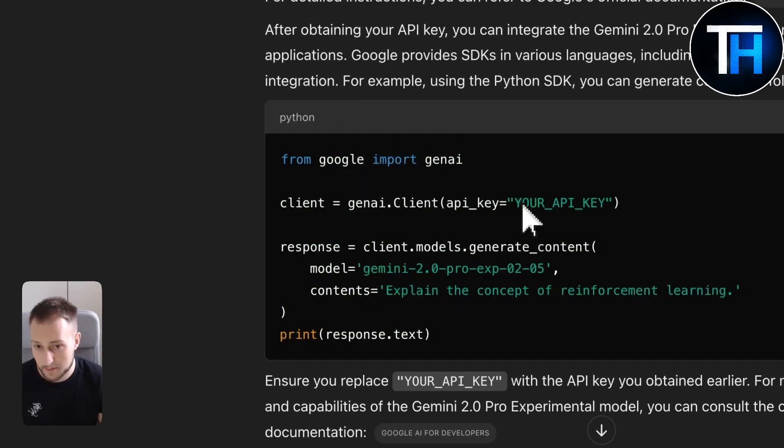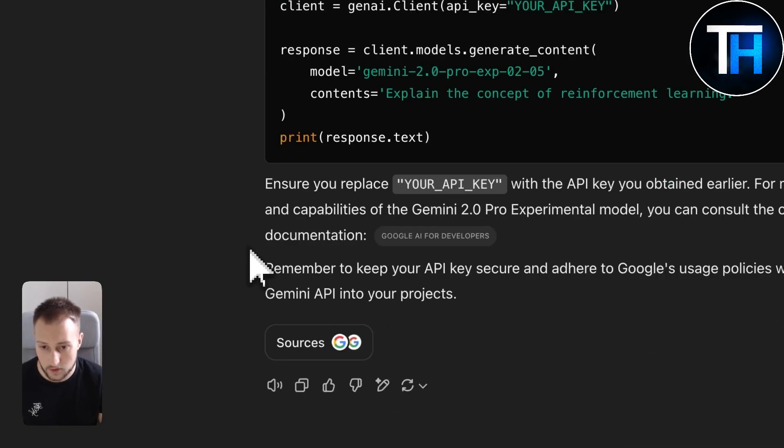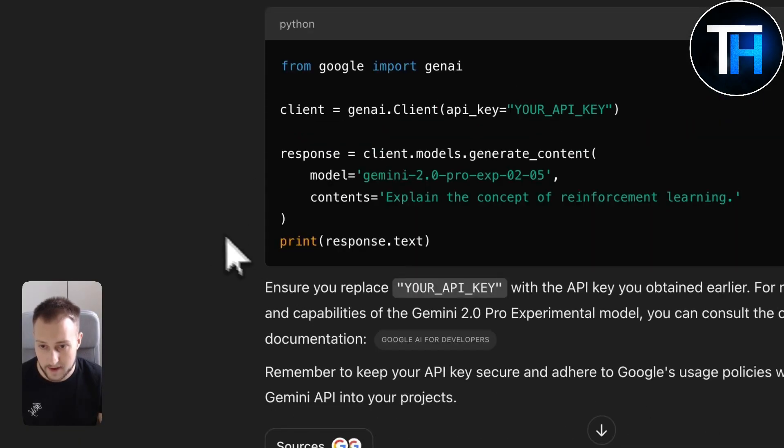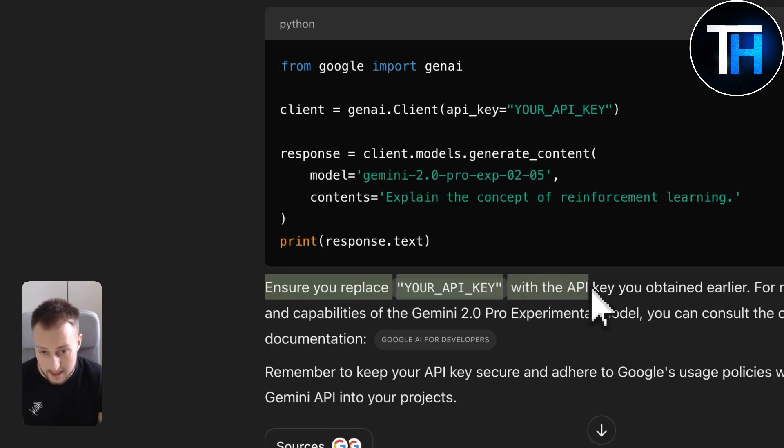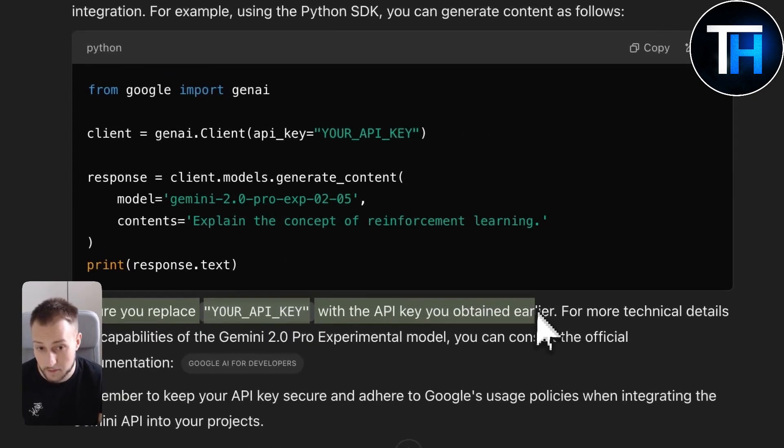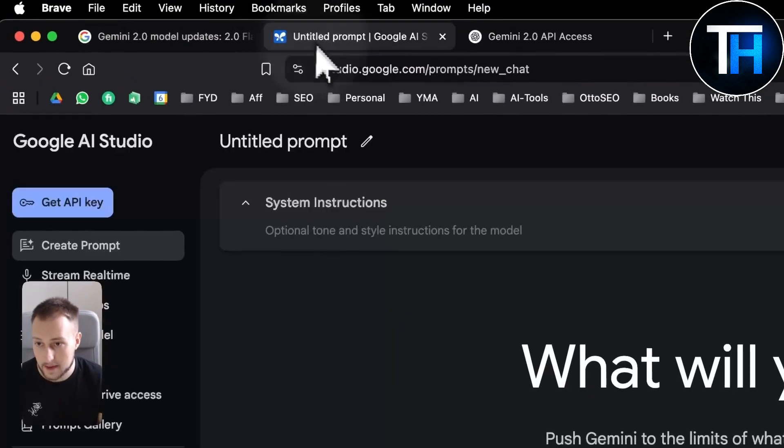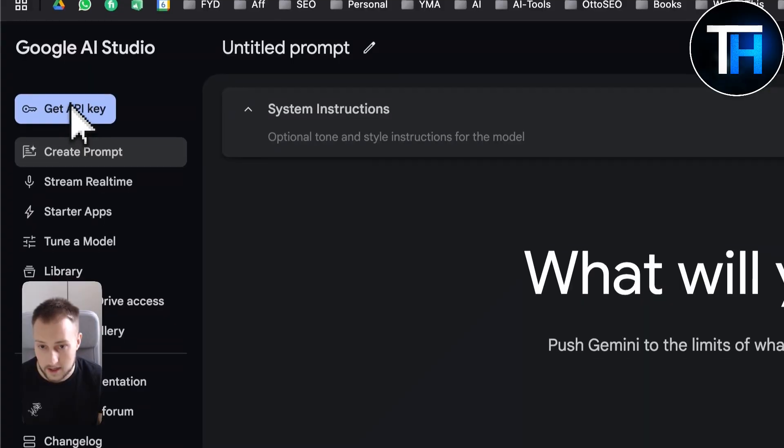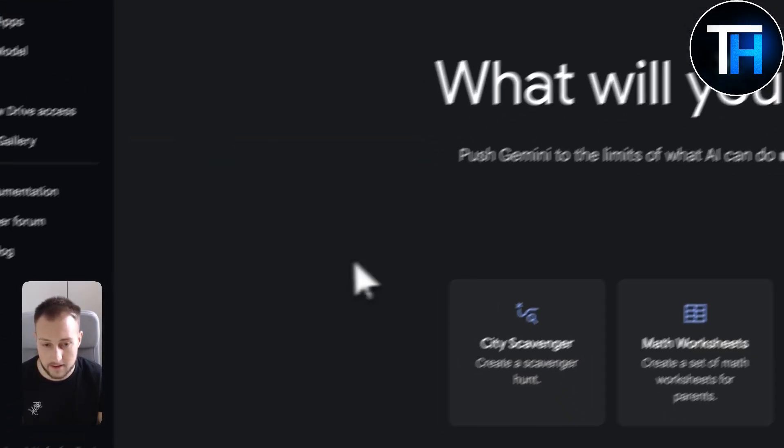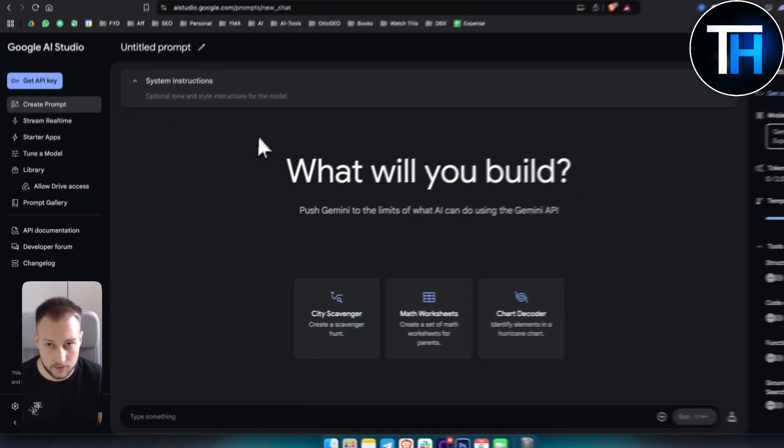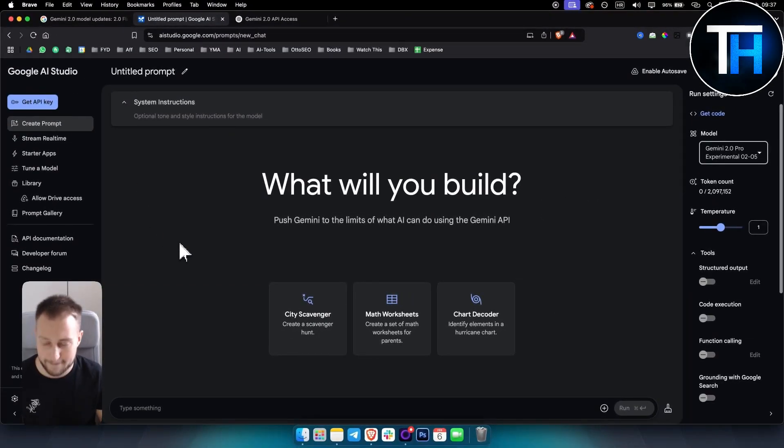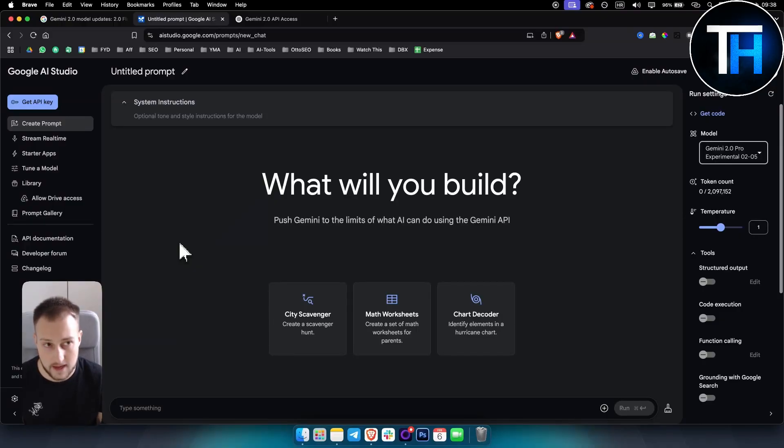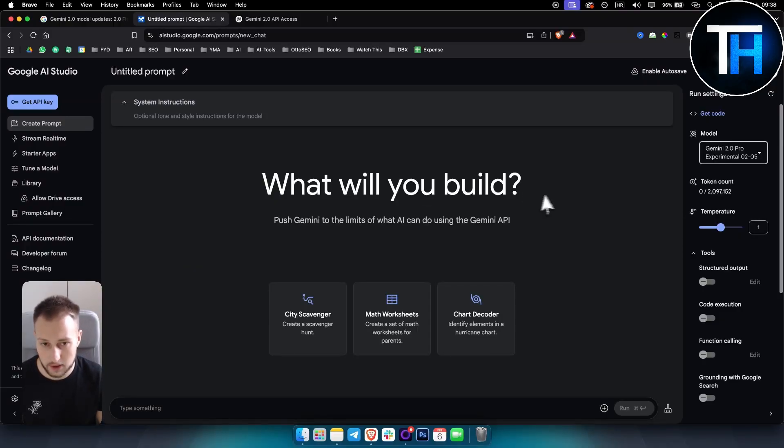So that's basically how it works. As you can see, ensure you replace your API key with the API key you obtained earlier. So everything is done through the Google AI Studio. Again, if you have any questions or anything specific you want to know, do let me know in the comments below. Yeah, thank you guys for watching.